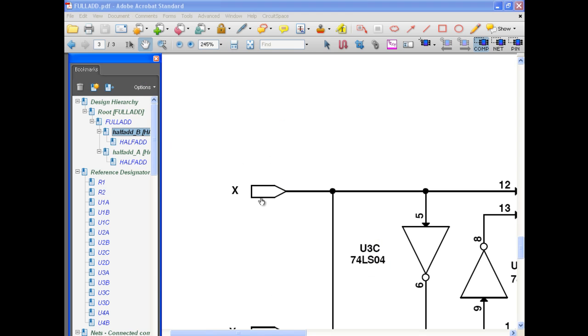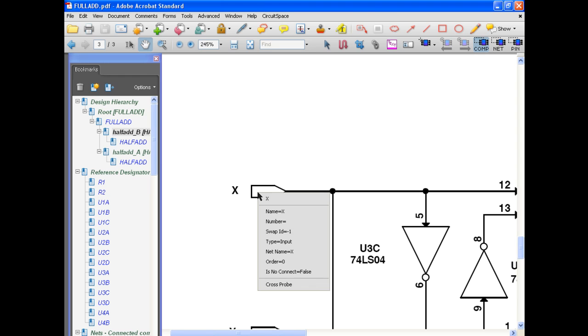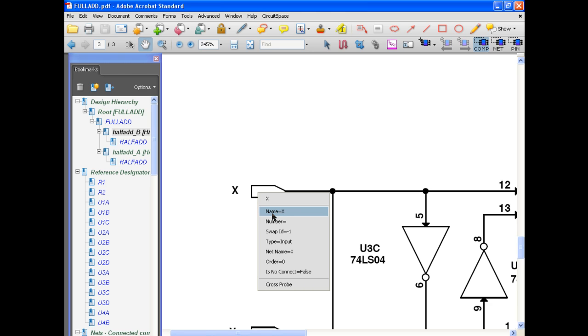To cross-probe between the PDF and your schematic, left-click on an object in the schematic. This will bring up a pull-down which displays that object's properties. Selecting cross-probe will bring that object's properties to the table.